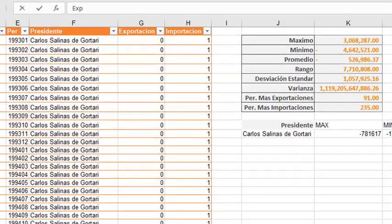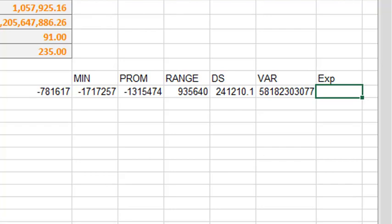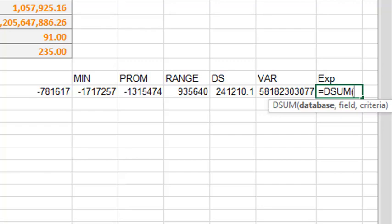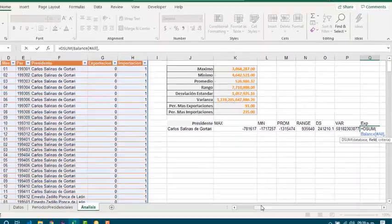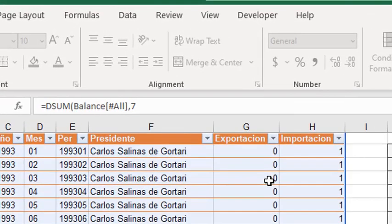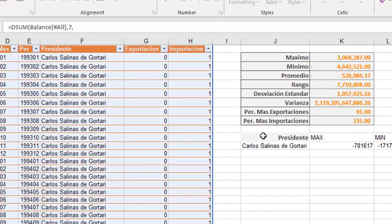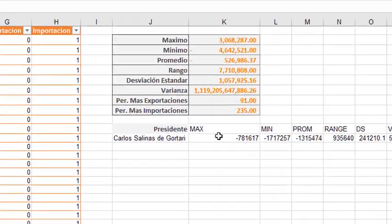Now in order to get the number of periods that we got more exports, we just have to make a sum of the exports for each president. In this case we can work with the SUM function. Also we are going to work with the same database, which is the table balance with headers. Now the field is number one two three four five six seven. We are going to sum the values in the seventh column. And the criteria range is the criteria that we have been working with. And that's it.